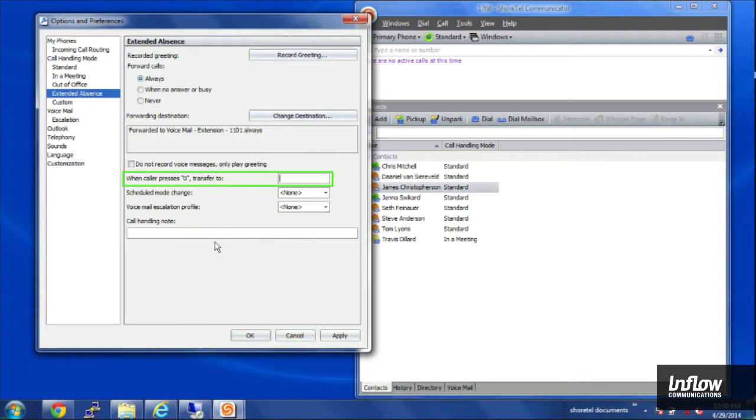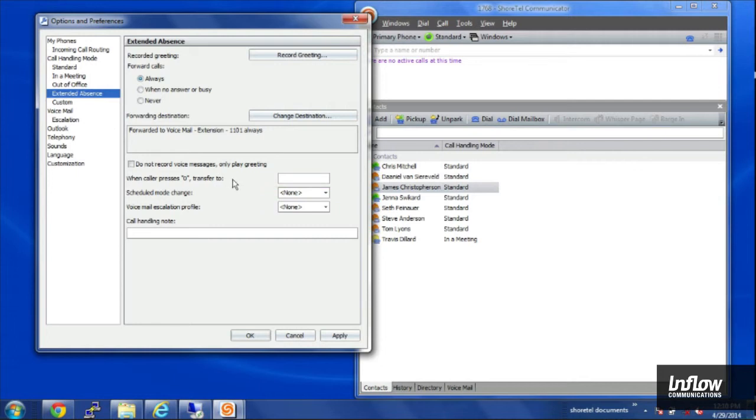I also have the option here, when caller presses zero, transfer to, and I can enter in an extension of another user, say an operator or somebody else that worked closely with me that can take a call while I'm away.